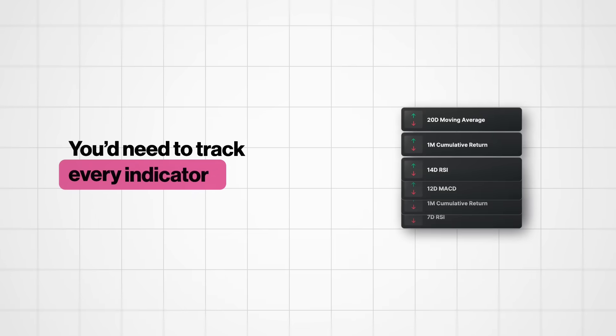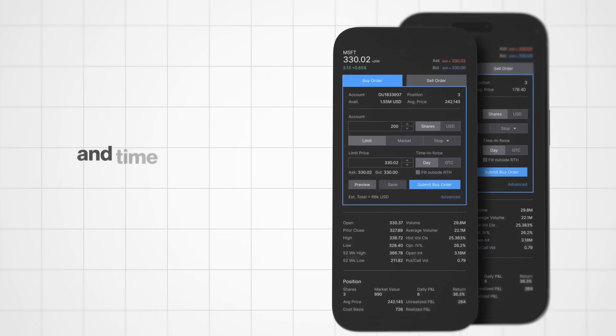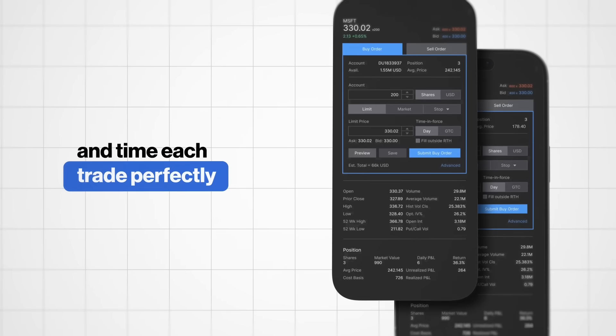But executing that manually, you need to track every indicator, watch a dozen assets, and time each trade perfectly. Every single time, it's impossible.